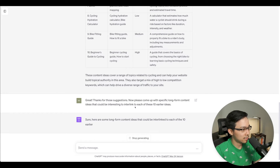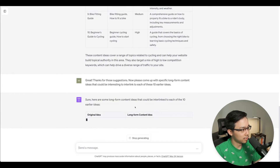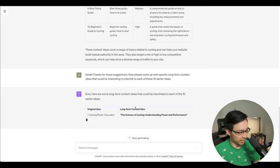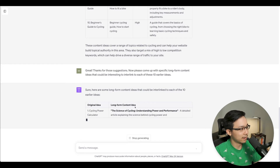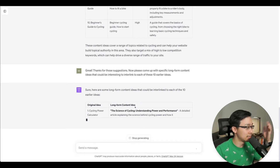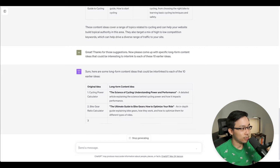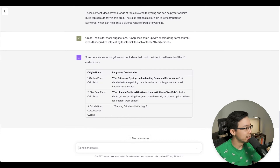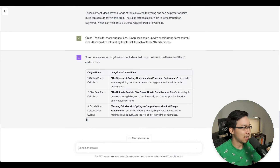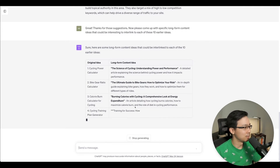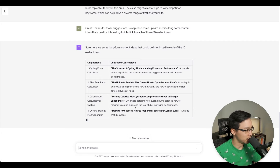Here are some long-tail ideas that can be interlinked. The original idea 'cycling power calculator' maps to the long-form idea 'The Science of Cycling: Understanding Power and Performance.' Another is 'The Ultimate Guide to Bike Gears: How to Optimize Your Ride,' and 'Burning Calories While Cycling: A Comprehensive Look at Energy Expenditure.' These are the sorts of things I can start to think about building out.